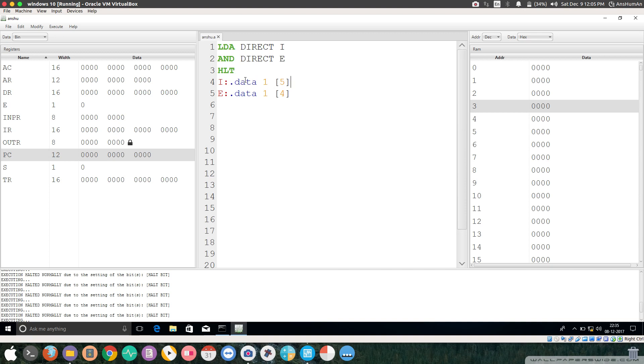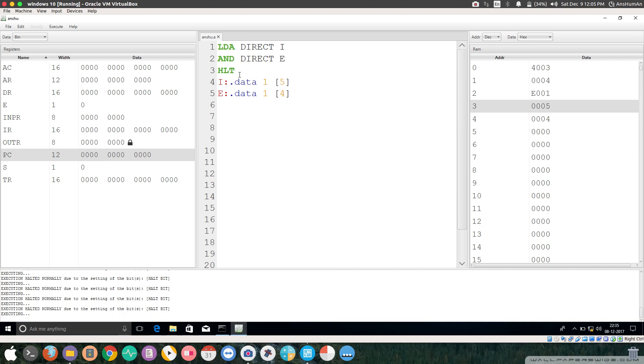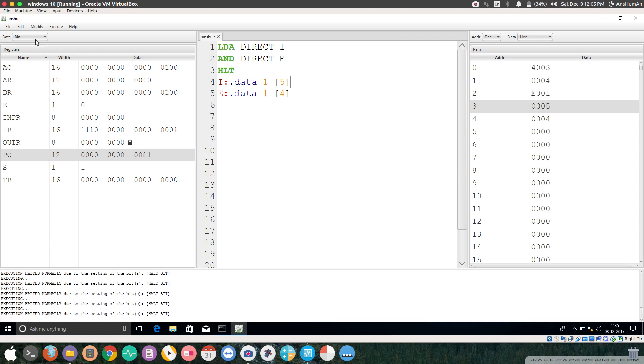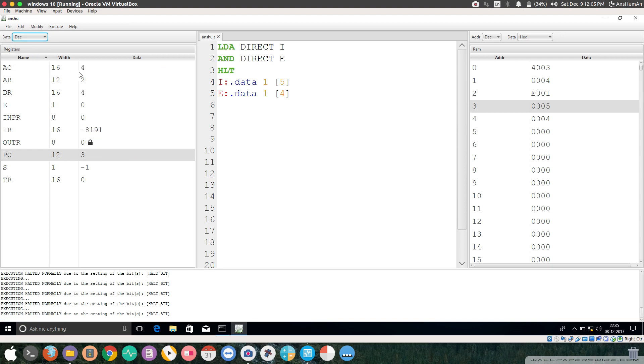Let's go ahead and run this program. Let's move this into decimal also. What we get here into AC is 4. LDA loaded 5 into AC and AND it with 4.